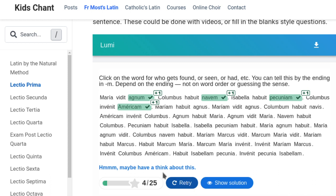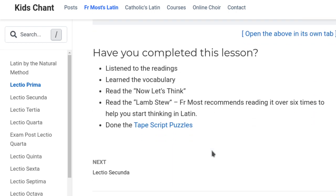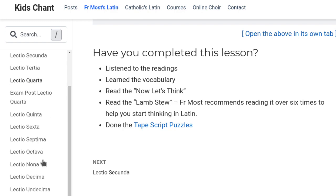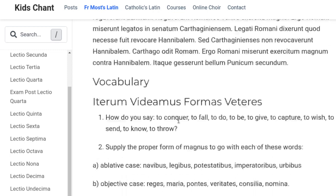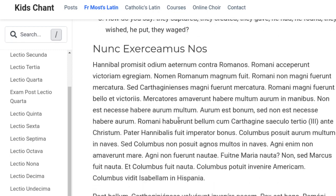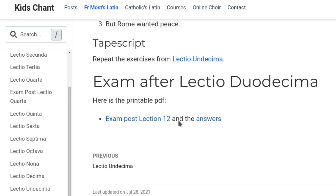You go through and click all the things that end with M, they get highlighted, and then you can check at the end — it'll give you a point for each one you got right and you can retry. I didn't get very many right so it says 'maybe have a think about this'. There are 12 lessons up here, though I think I haven't done very much for lesson 12 — it sort of ran out of steam a bit over time.